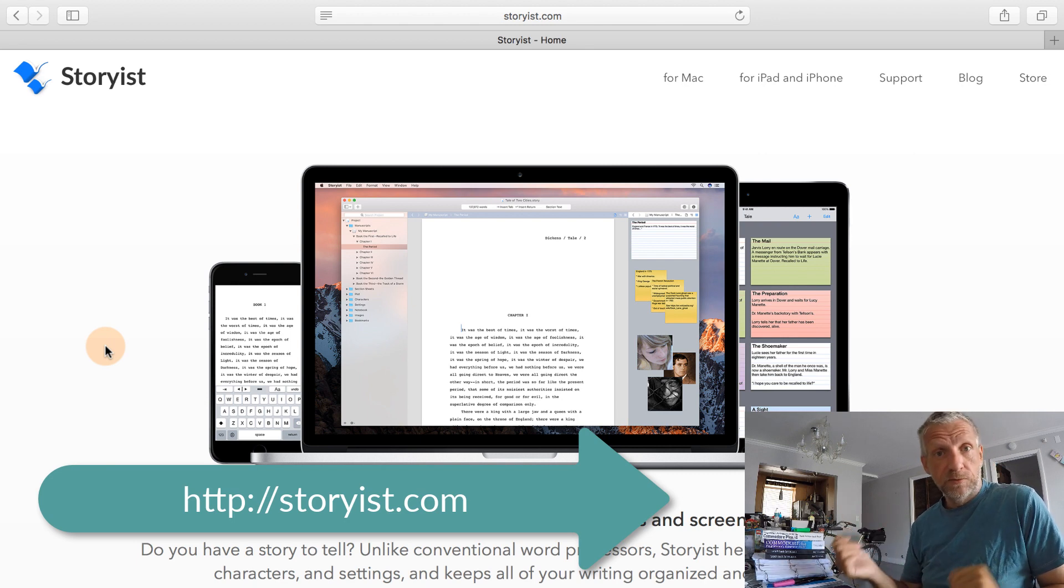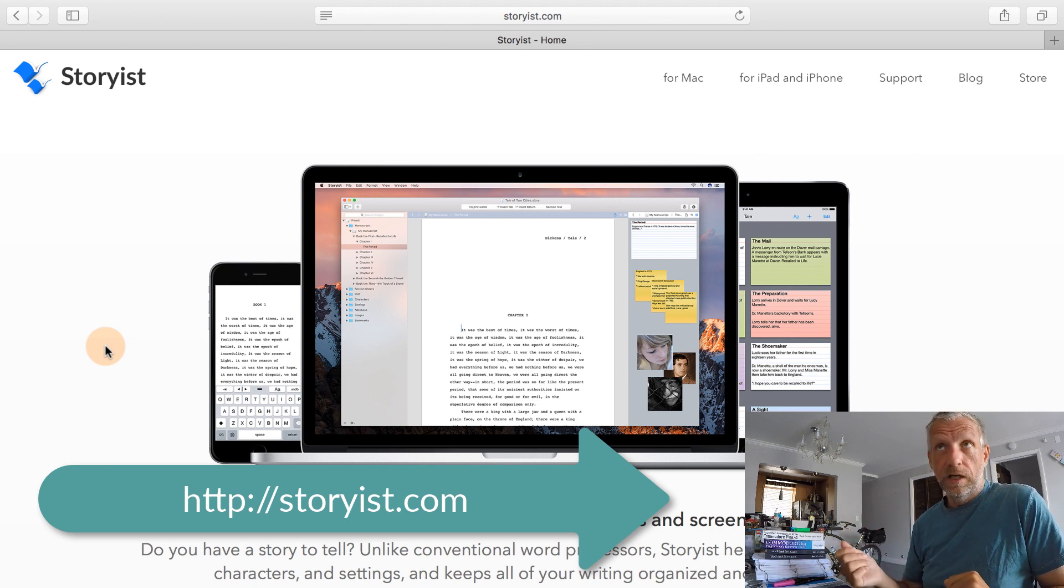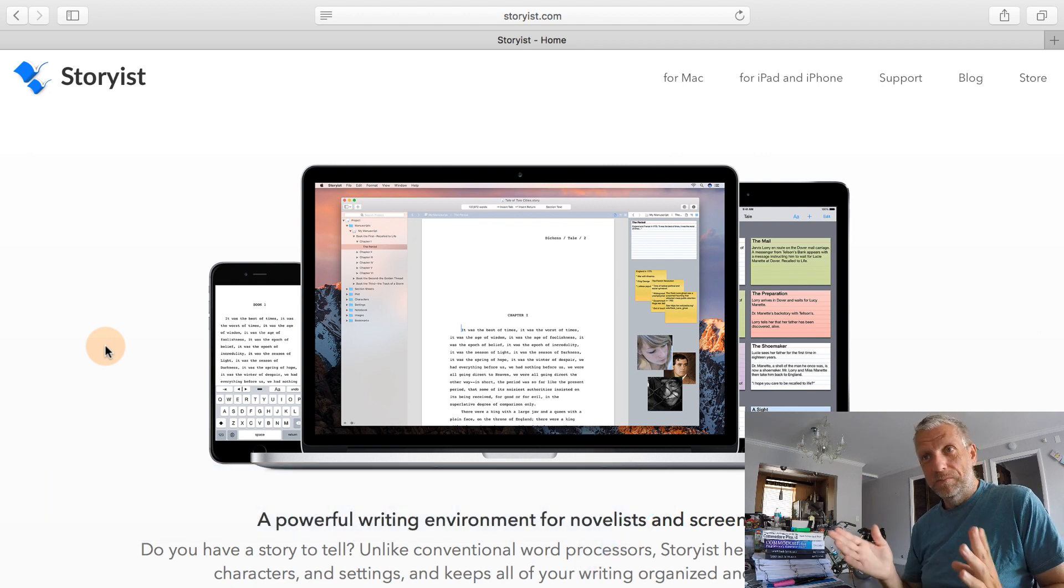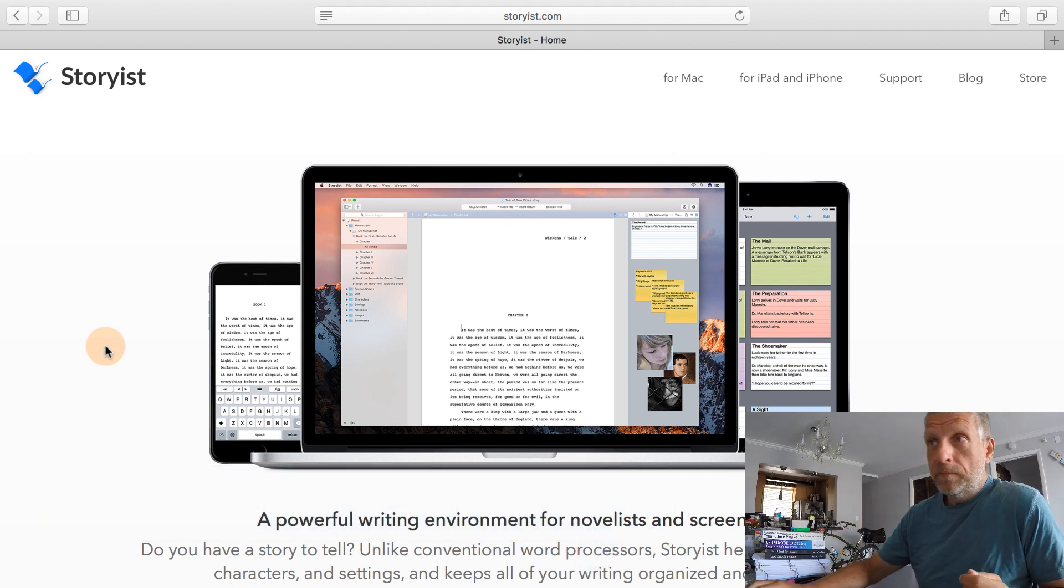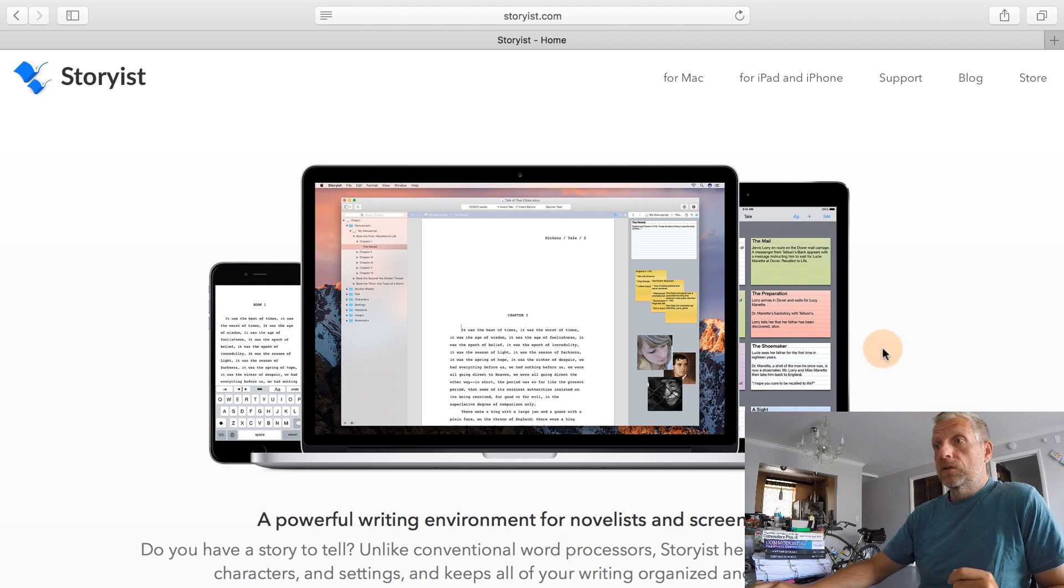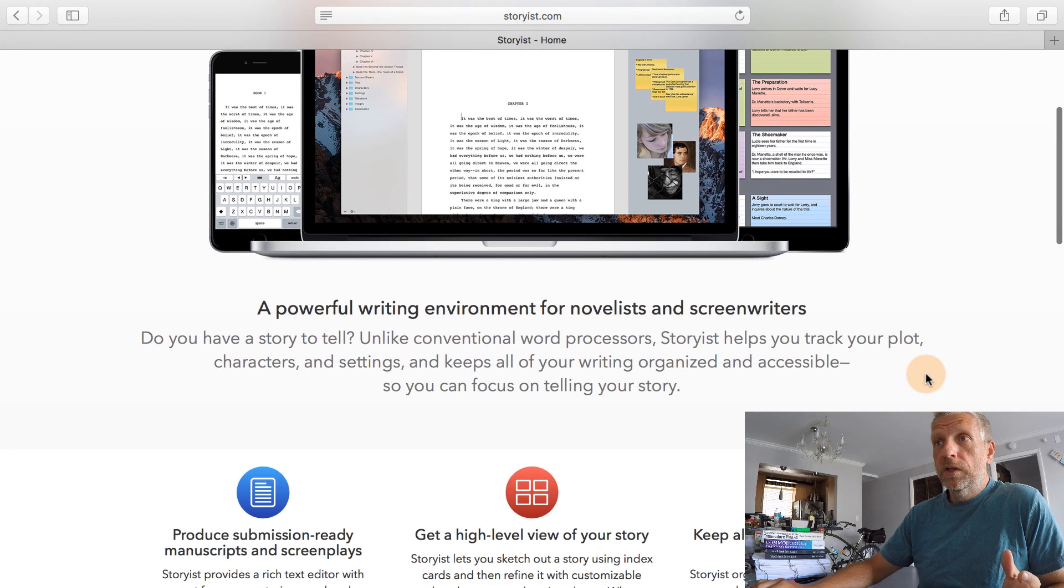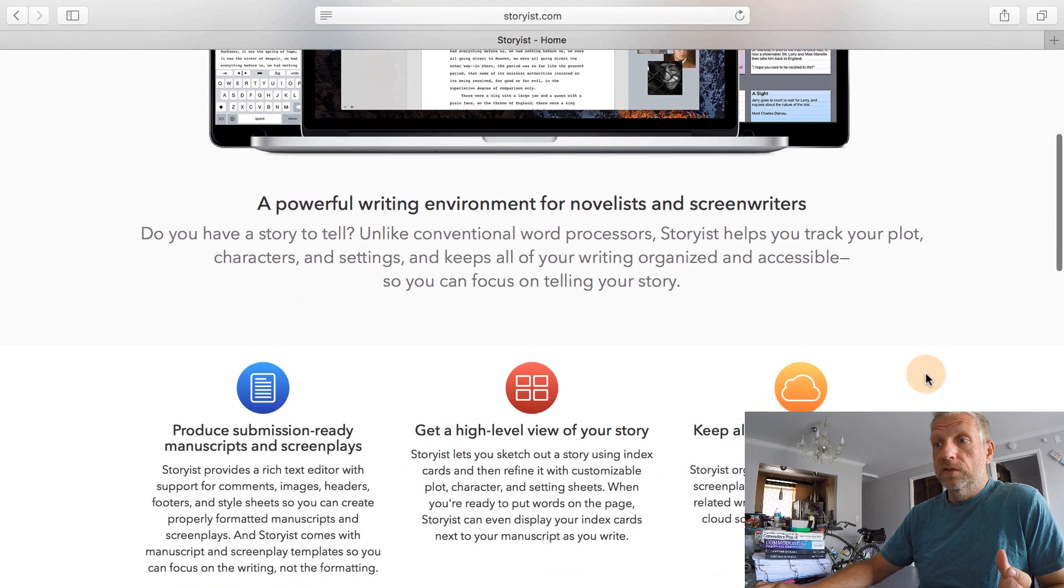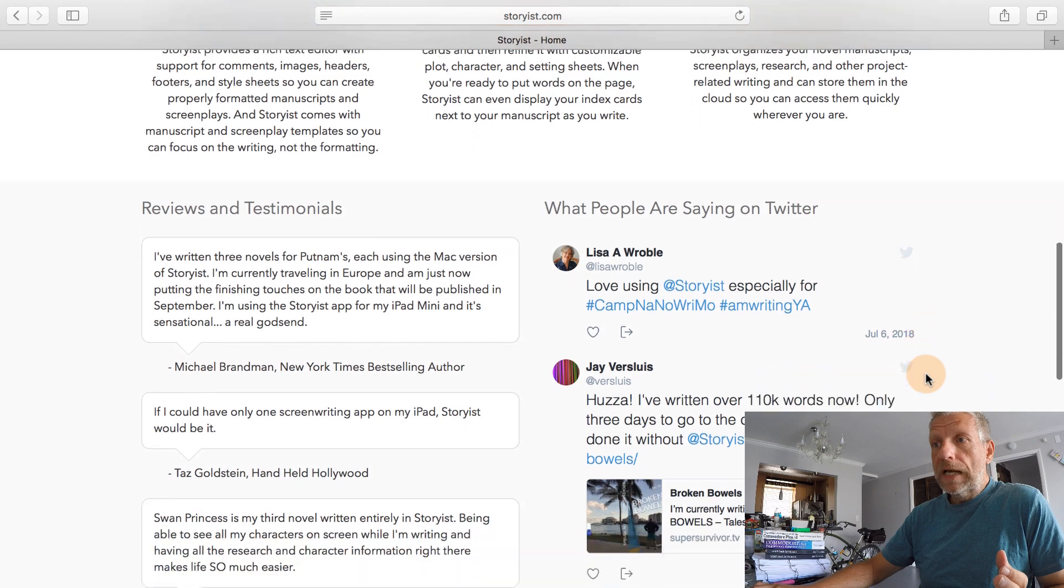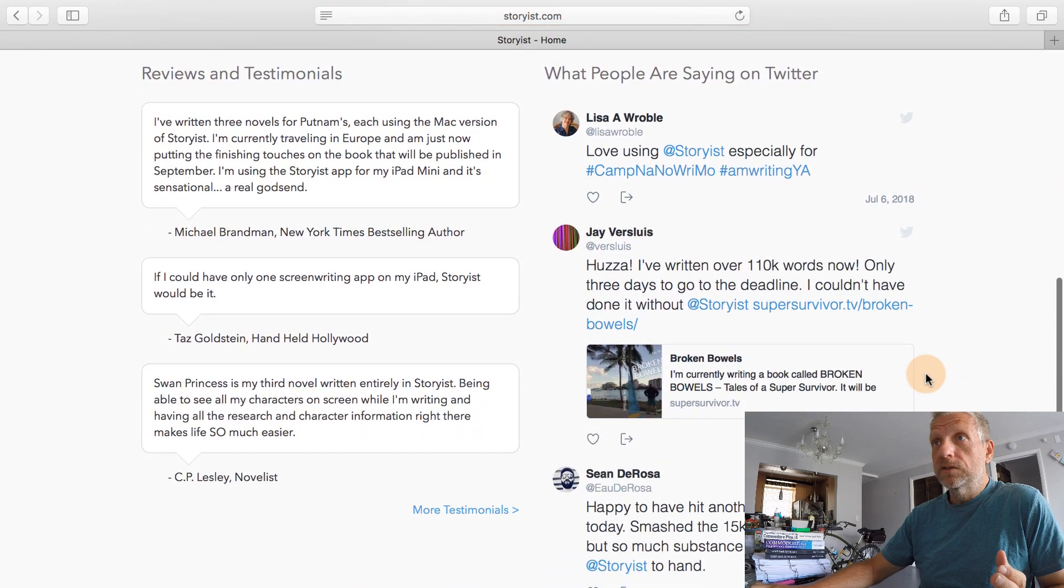It's at storyist.com. And you also get it for the iOS App Store for both your iPhone and your iPad. And this is what the website looks like. So it gives you a little overview of what the software can do for you.